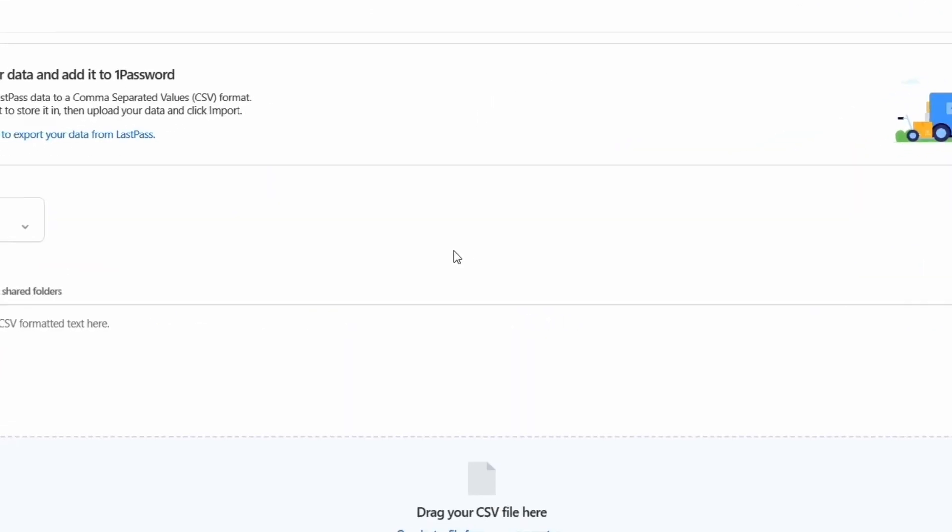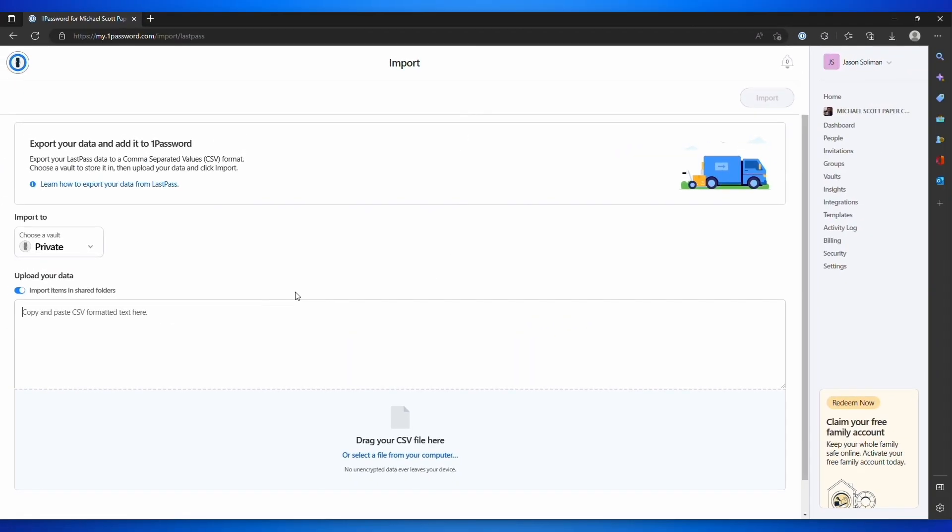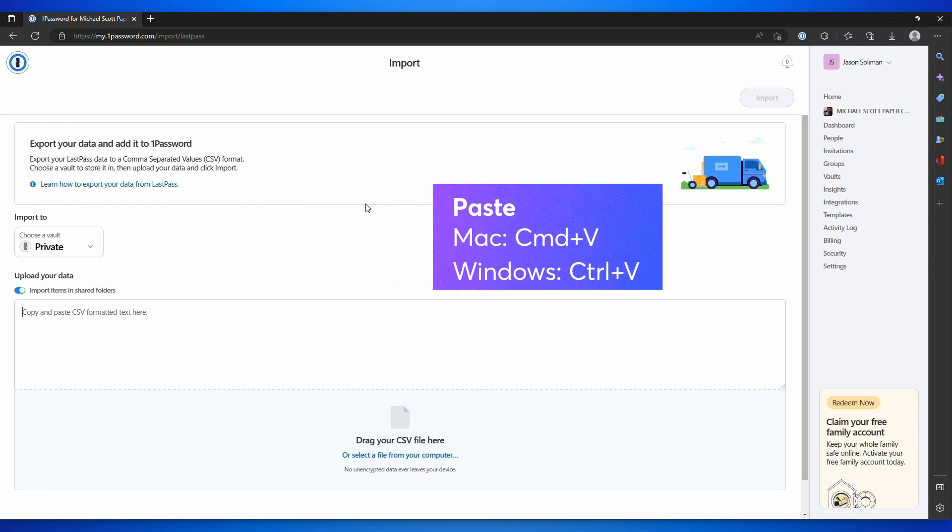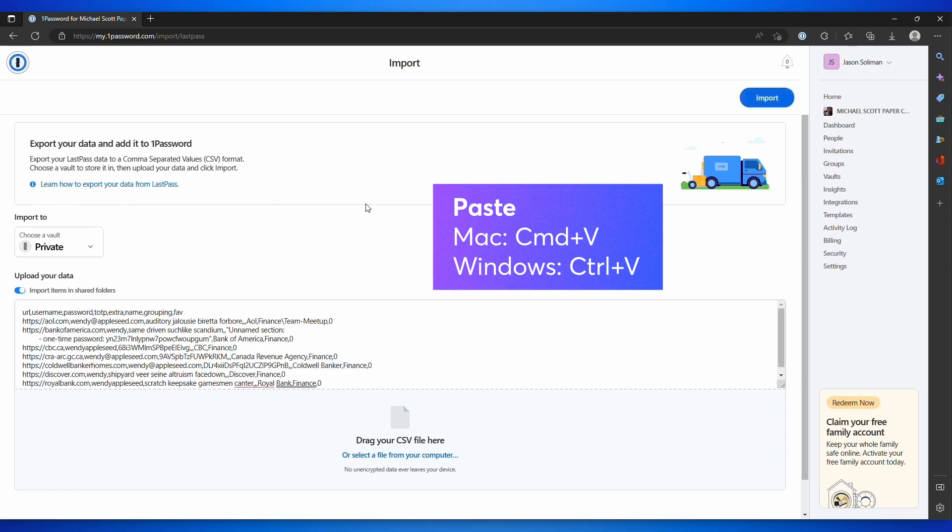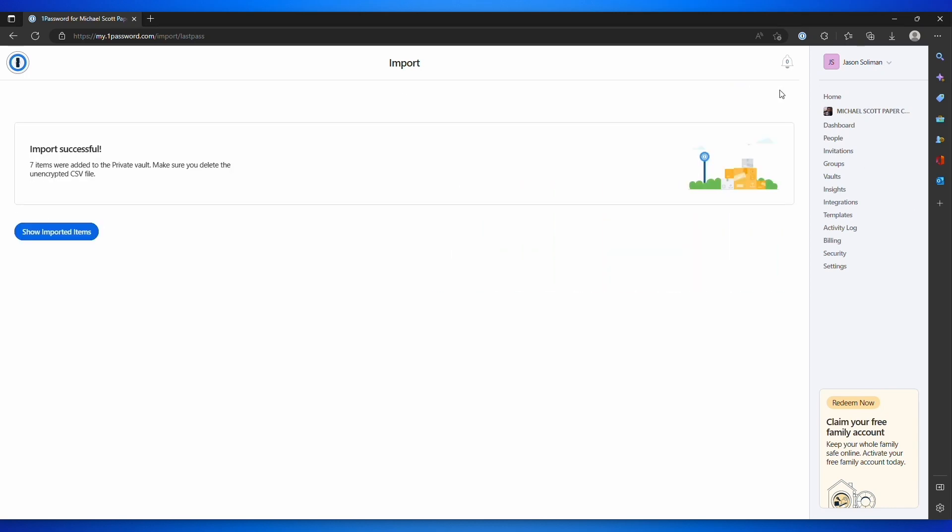Click LastPass. In the text box, paste your LastPass data. On a Mac, press Command-V. On Windows, press Control-V. Click Import, then click Show Imported Items to view the result.